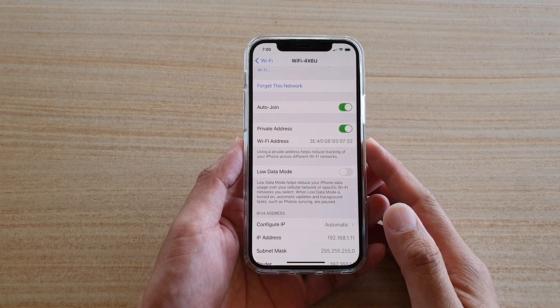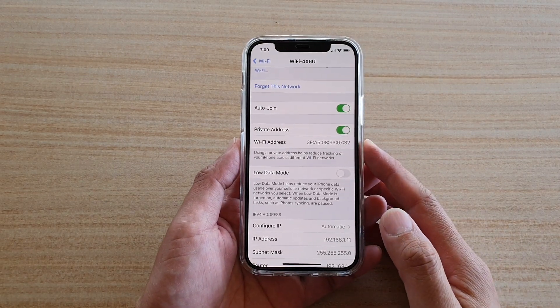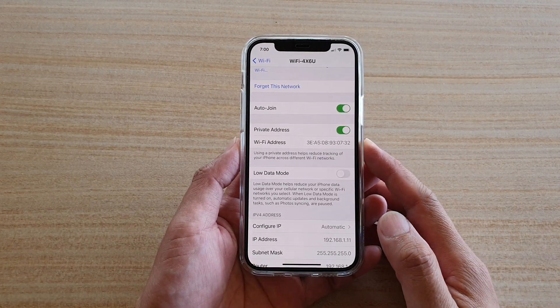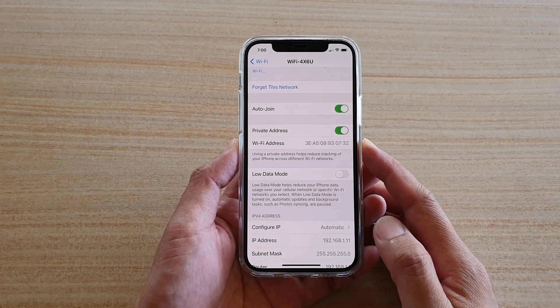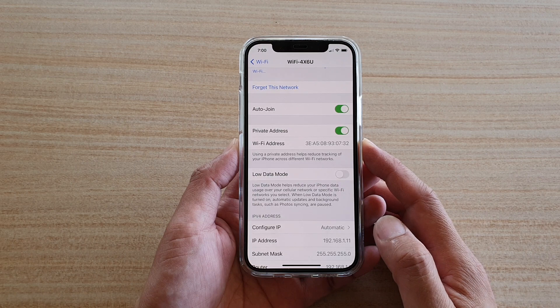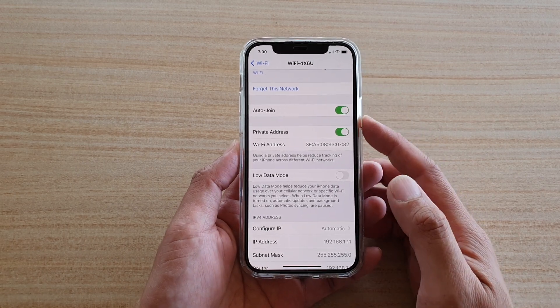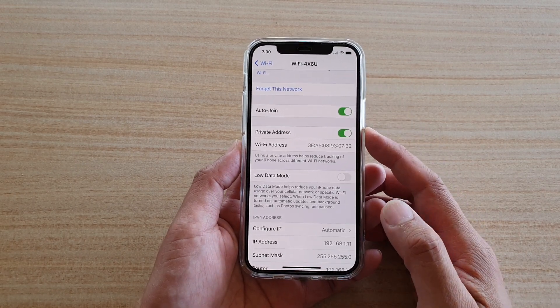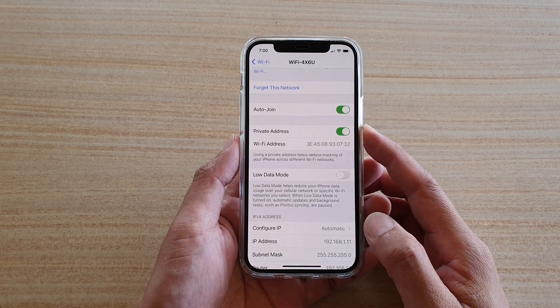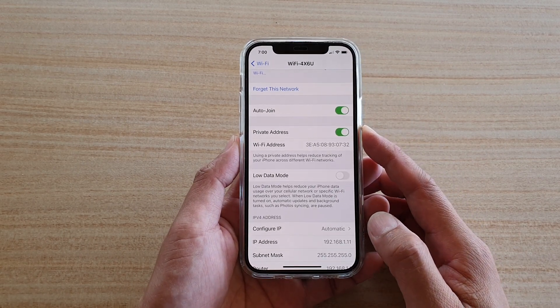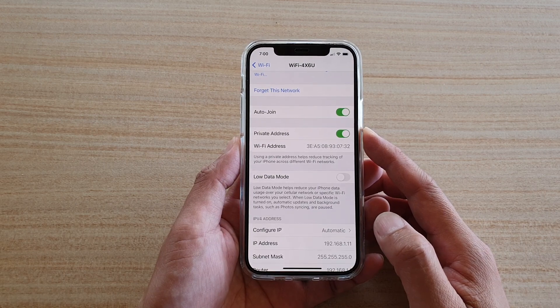Hi, in this video we're going to take a look at how you can enable or disable Wi-Fi private address connection on your iPhone 12 or the iPhone 12 Pro.